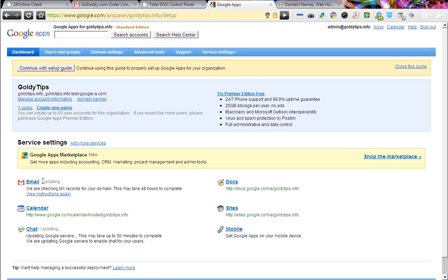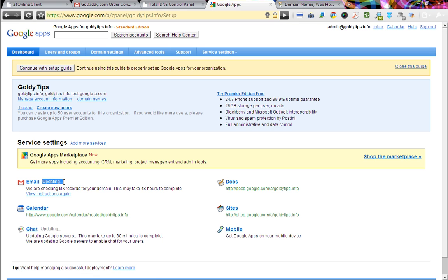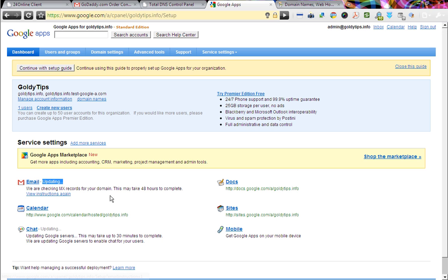Instead of saying not activate, now it says updating. That means Google is now checking your MX records. So Google says this may take up to 48 hours to complete. But usually it's going to get completed within a couple of hours.